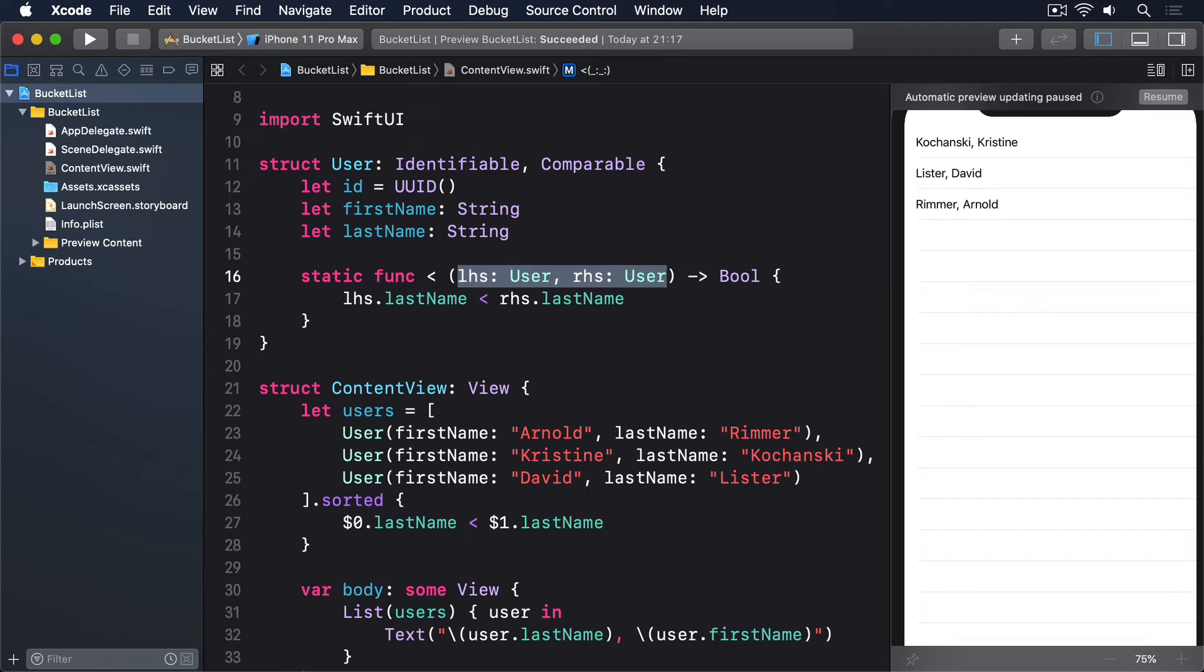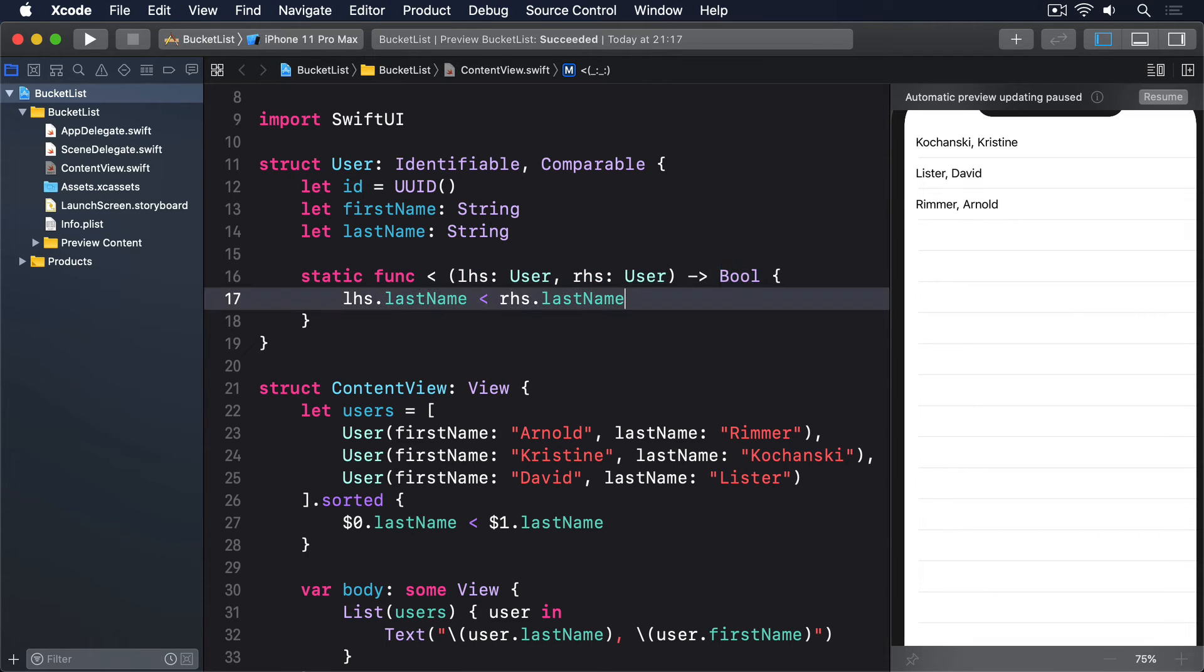Third, this method must return a boolean, which means we must decide whether one object should be placed before another. There's no room for they're the same here. That's handled by another protocol called Equatable.